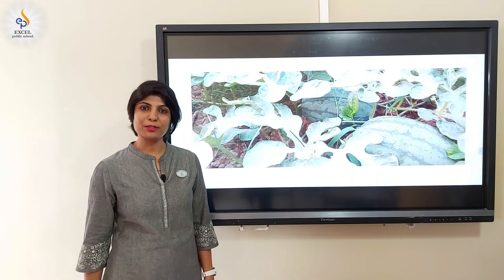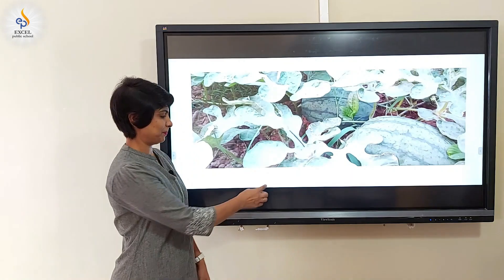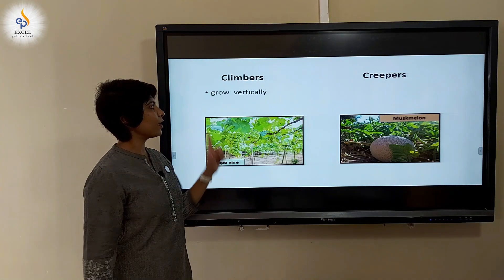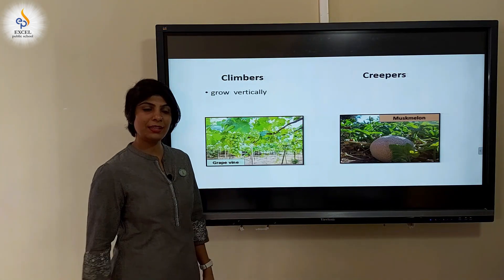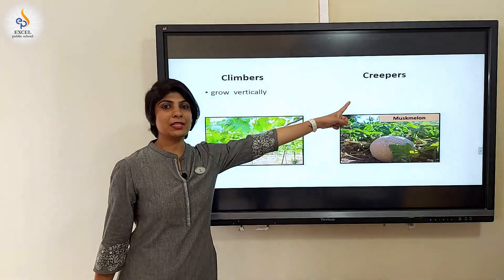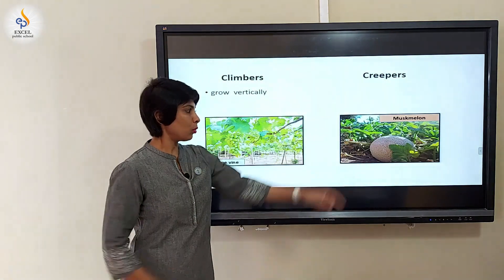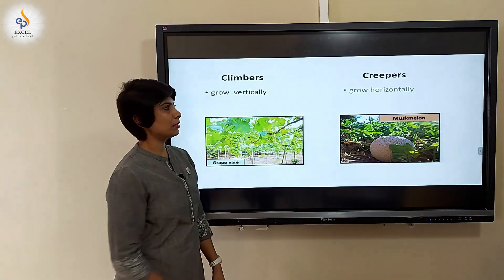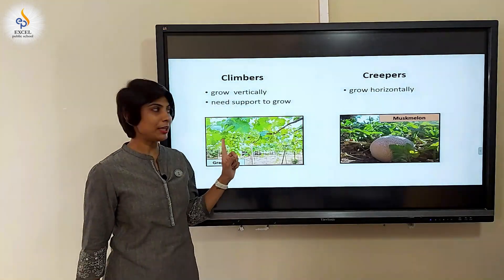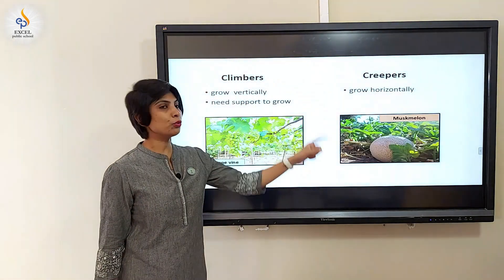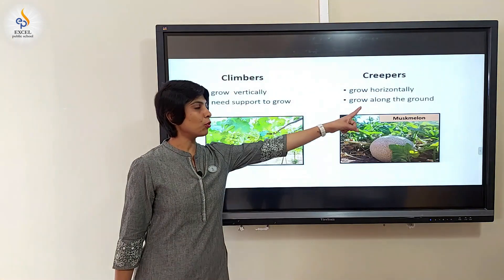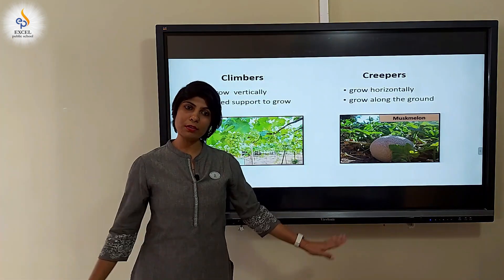Let us sum up today's session. Climbers grow vertically. Creepers grow horizontally. Climbers need support to grow. Creepers grow along the ground.